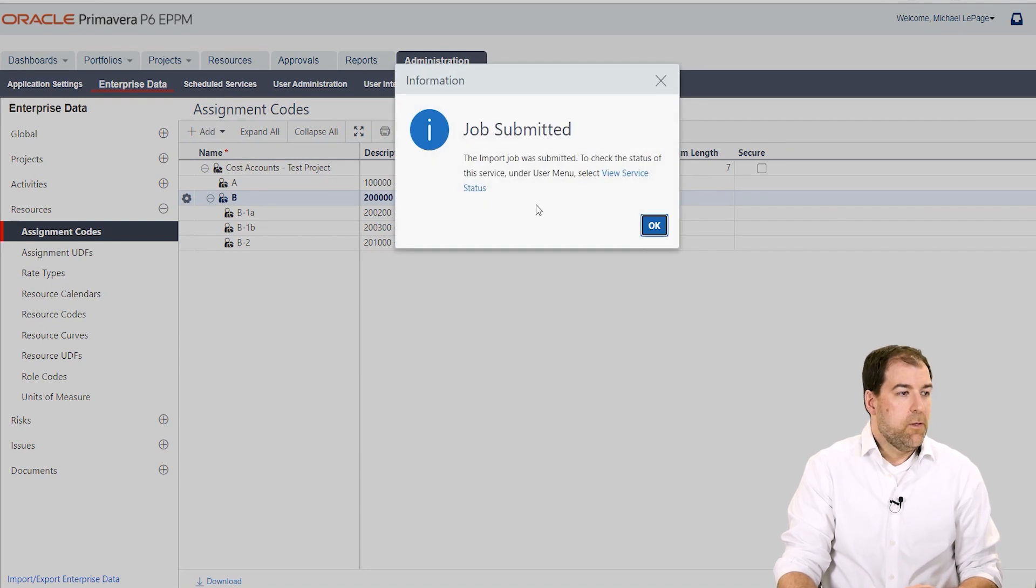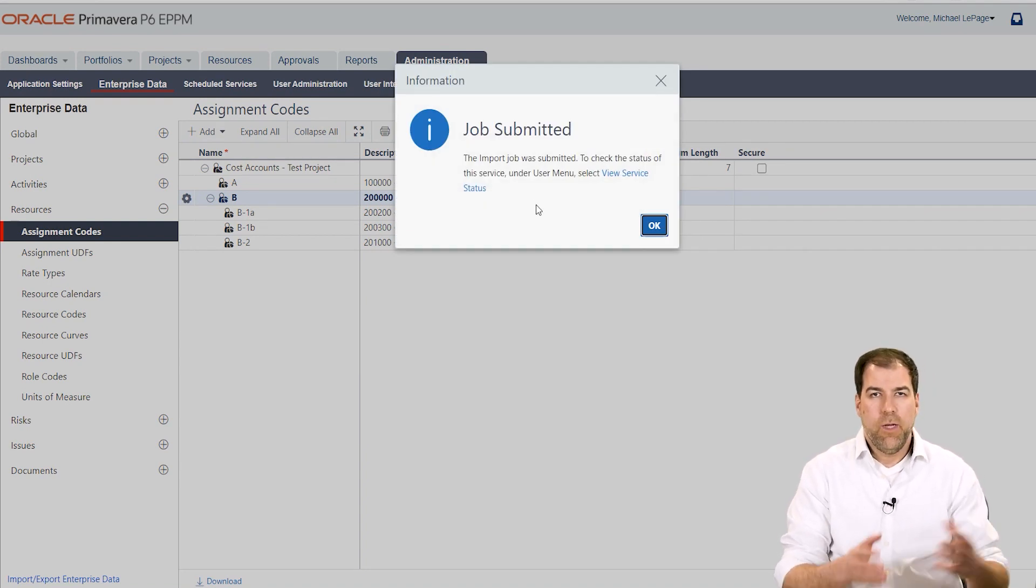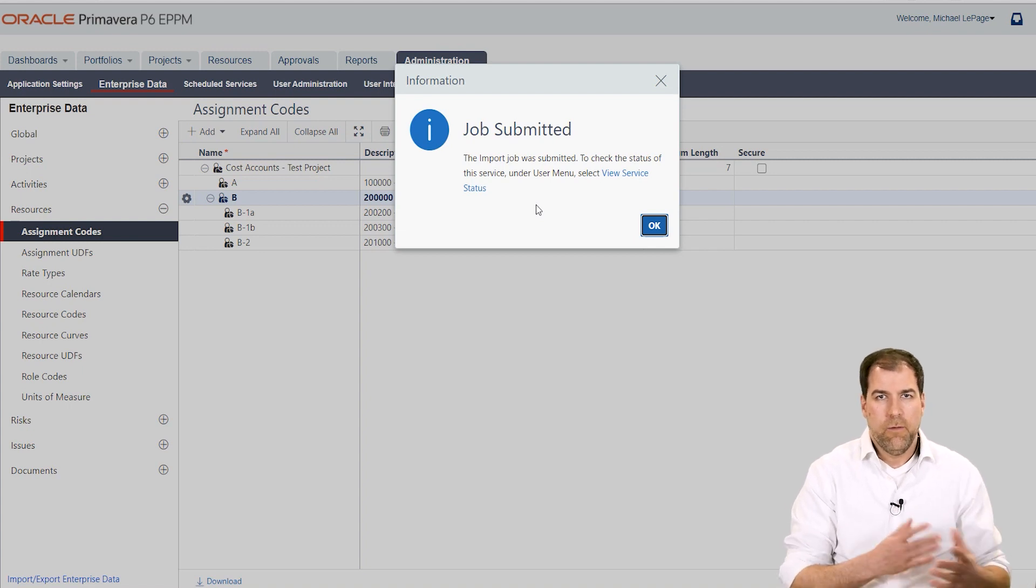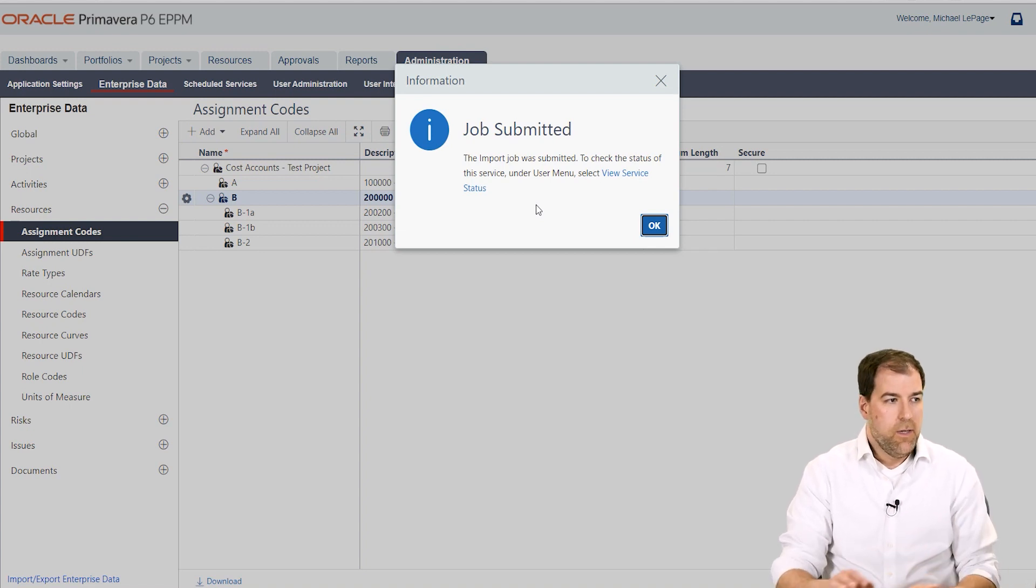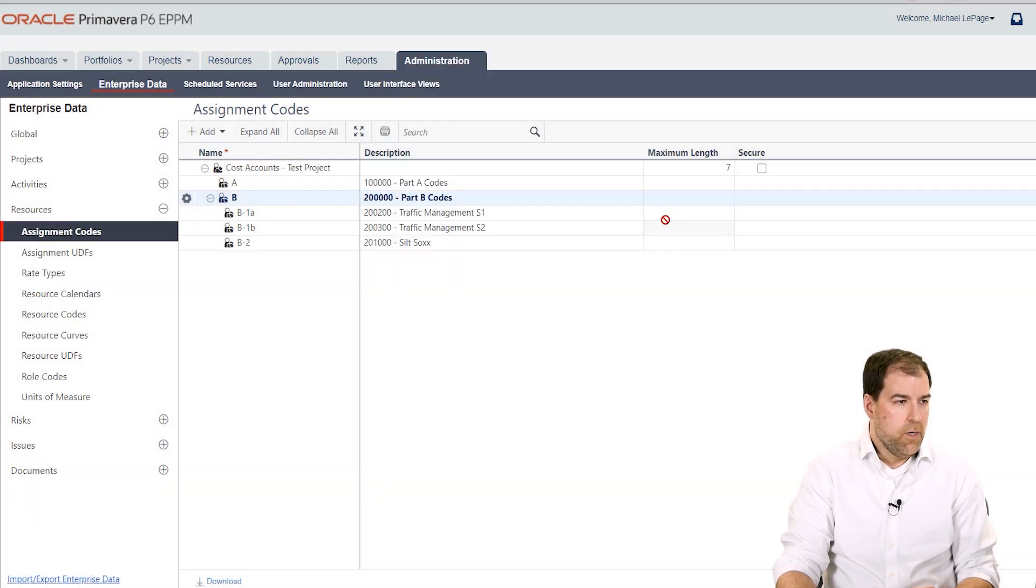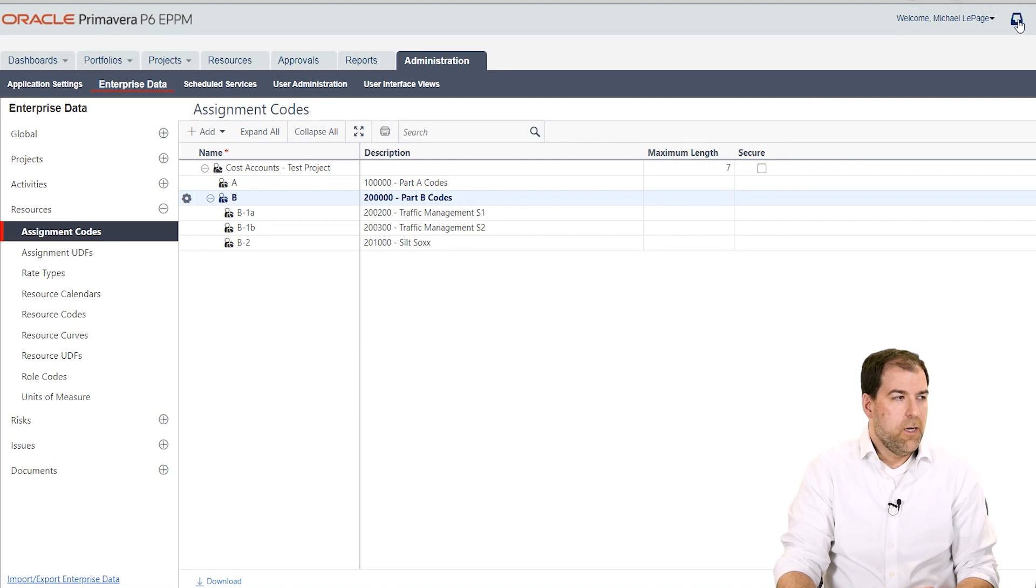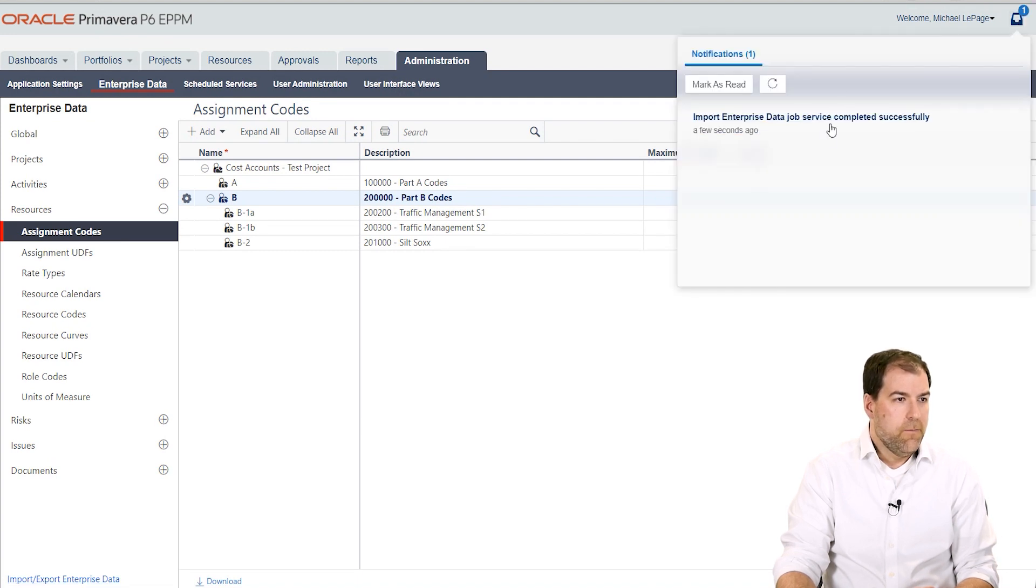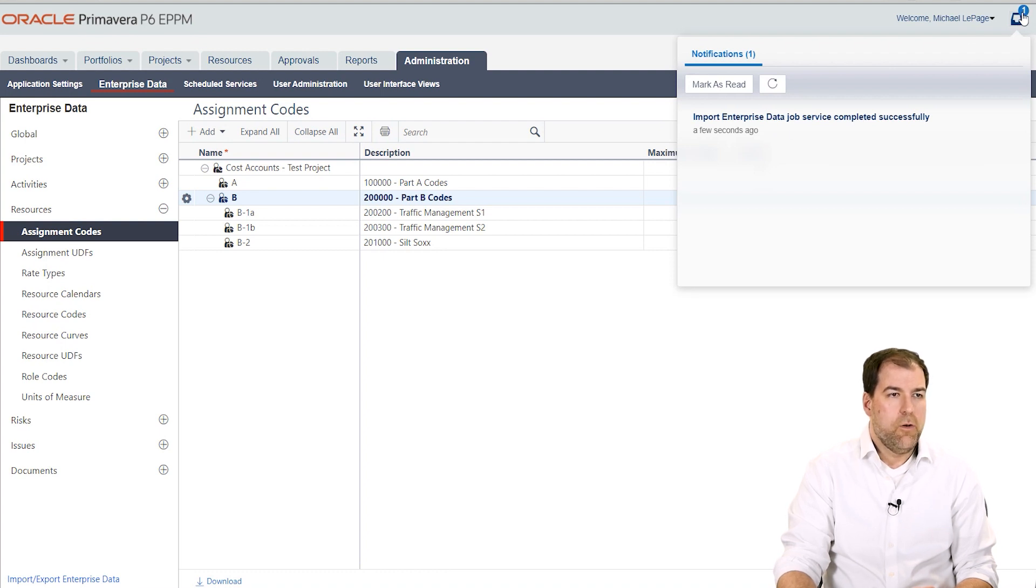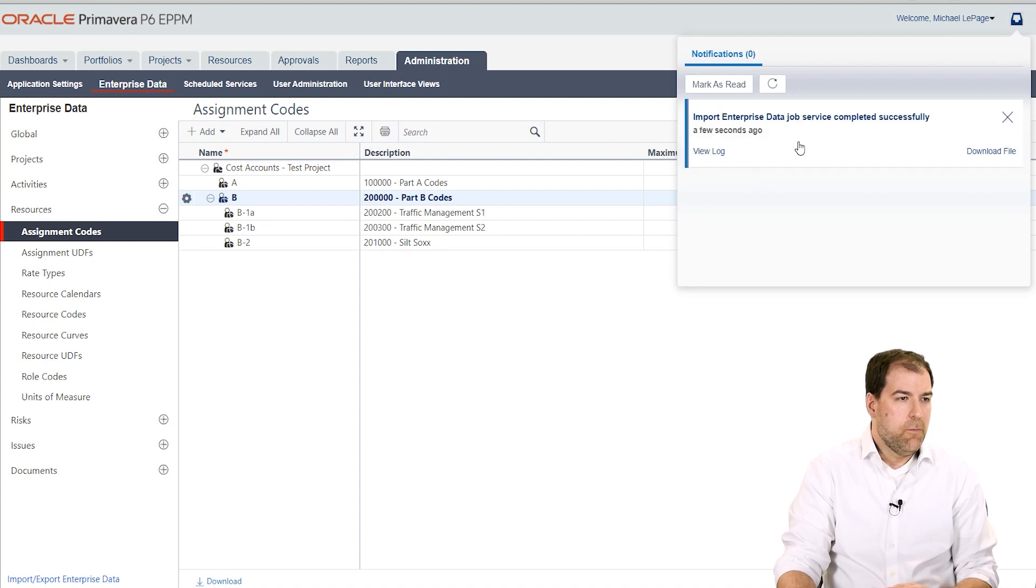Now it says job submitted. In ePPM anytime you import or export there's a background job that happens. And you can click this button that says view service status if you want or you can click okay. And what you'll see is there's a notification area up here at the top right. And we click there and see any notifications that we have. You can see it's a little slow but there's my notification that popped up. And it says the job completed successfully. Great.